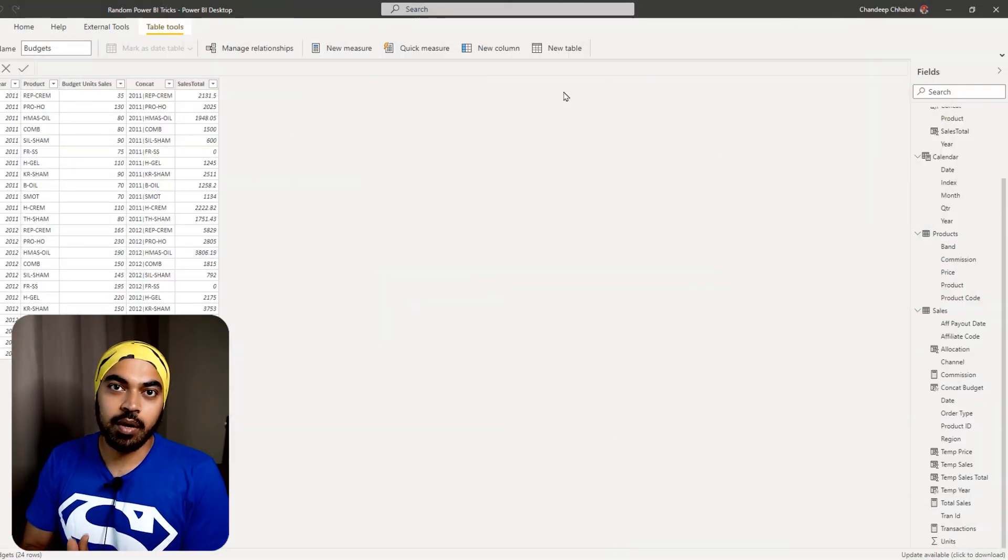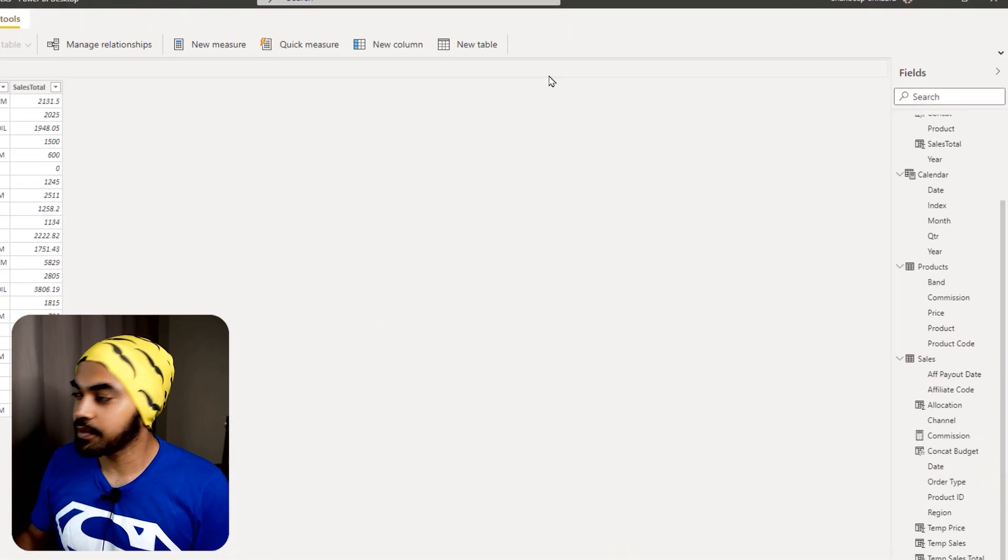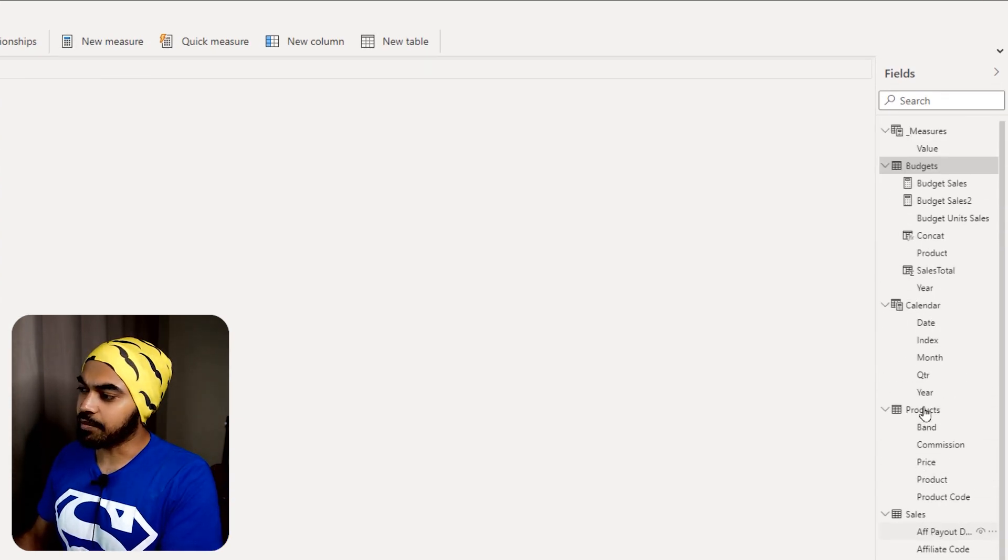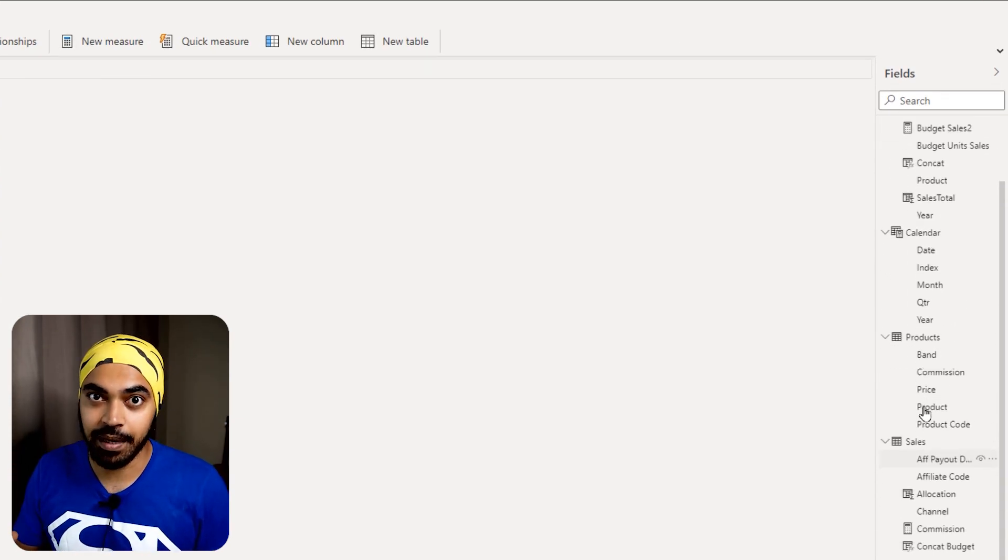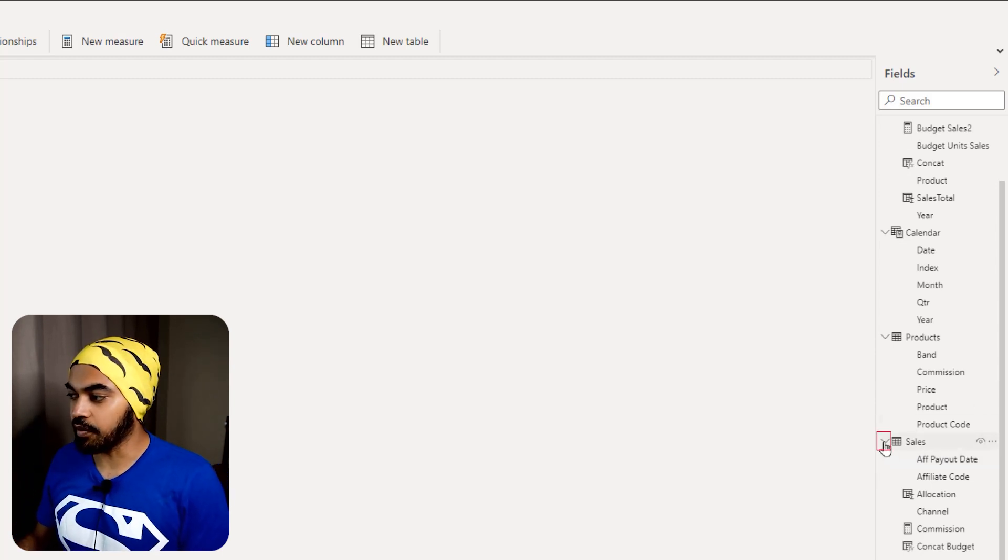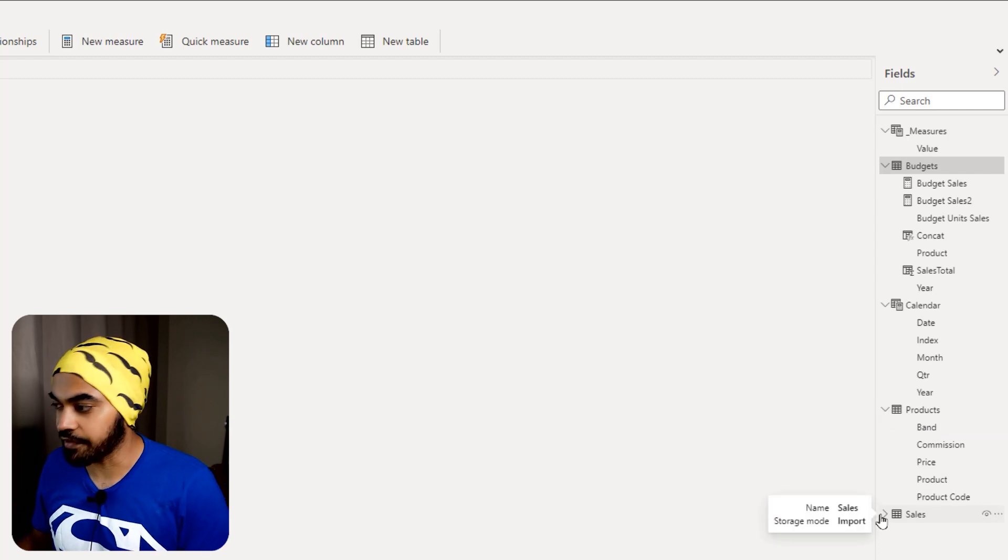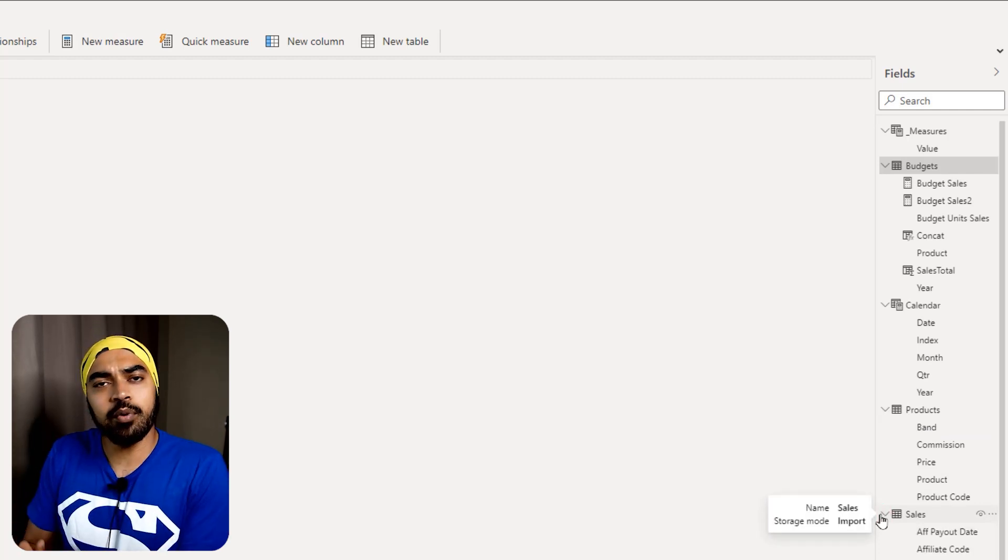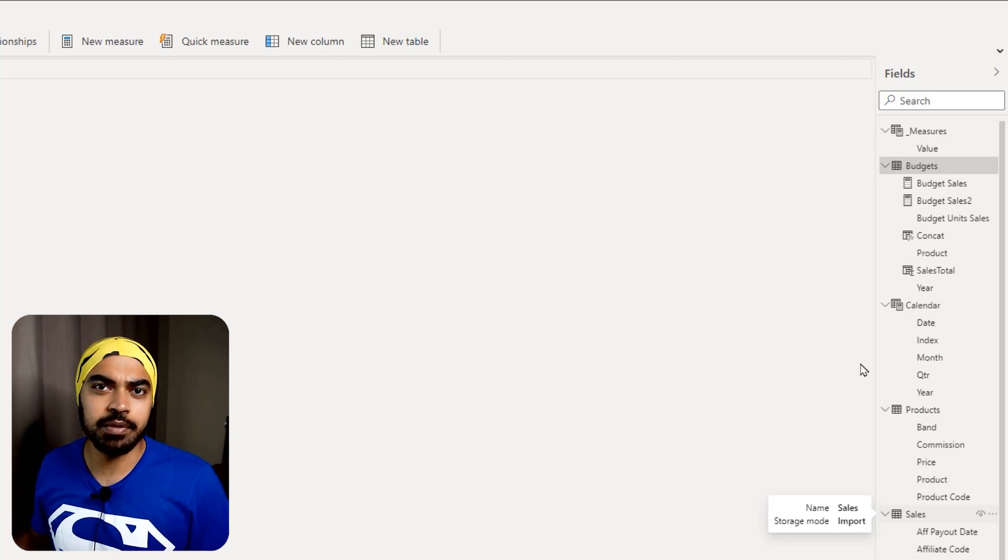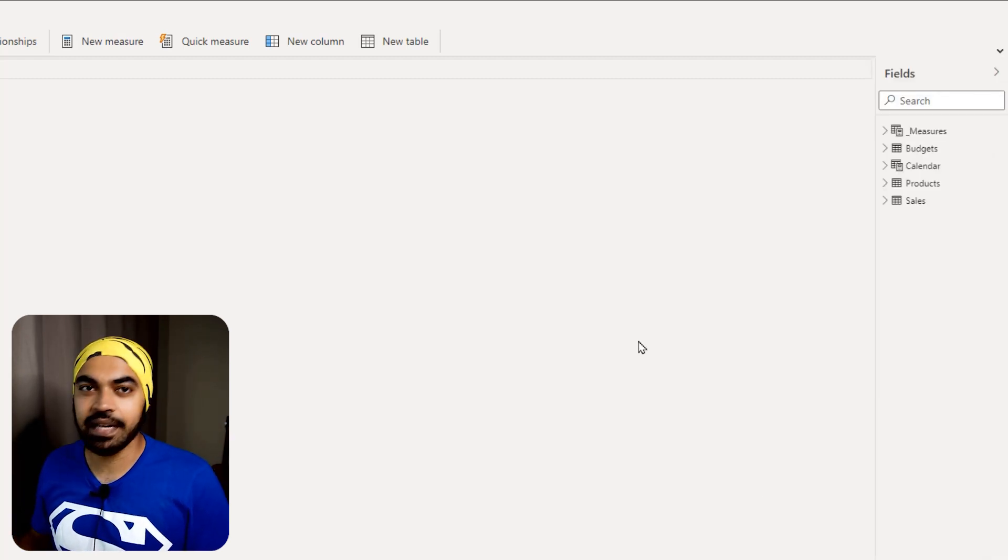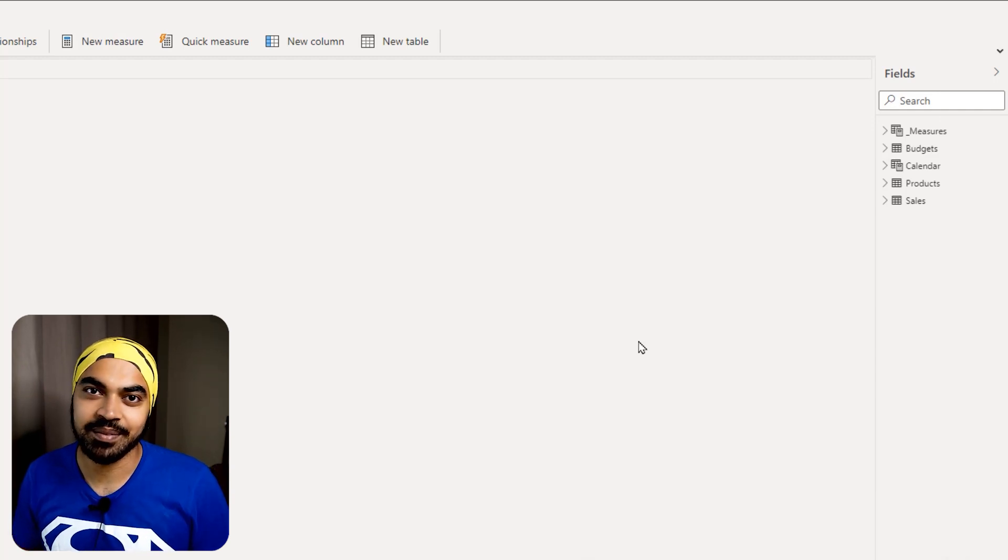Alright, trick number one, collapsing all the tables together. Take a look, in this particular Power BI model, I have many tables right here and all of the tables are expanded. If I want to collapse a table, I will have to click on the header of the table and the table collapses. If I want to open it up, I can just click back on the header. But what if I wanted to collapse all the tables together? What I can do is a simple trick. I can close the fields, I can open up the fields once again and all the tables are now collapsed.